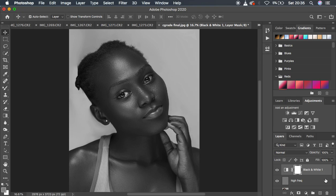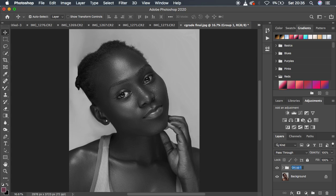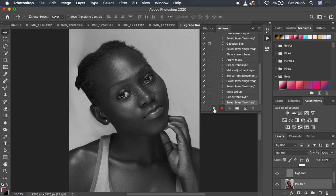Select all these layers by holding Ctrl and clicking each one, including the black and white layer, then hit Ctrl/Command+G to group them. Name the group 'Frequency Separation'. Open the group and select the Low Frequency layer — this leaves us ready for retouching. Then come up to the Actions panel and hit Stop.